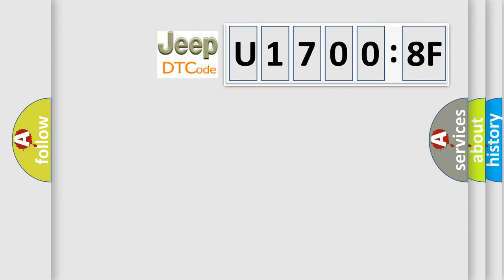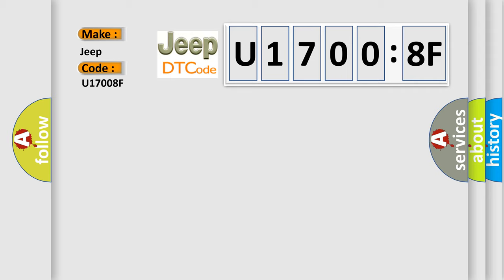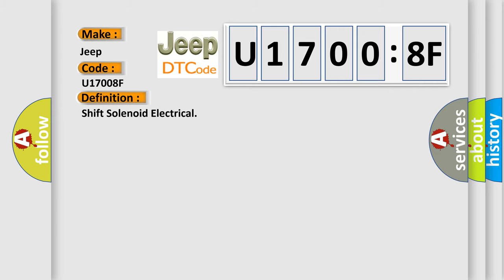So, what does the diagnostic trouble code U17008F interpret specifically for Jeep car manufacturers? The basic definition is Shift solenoid electrical. And now this is a short description of this DTC code.